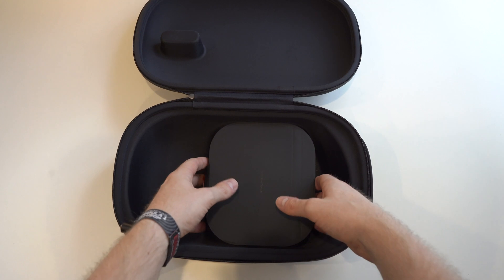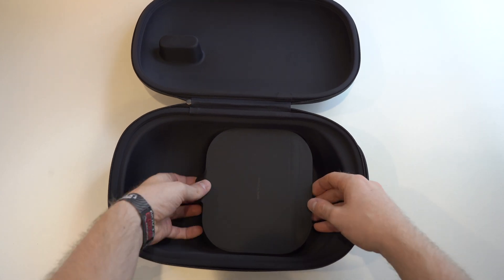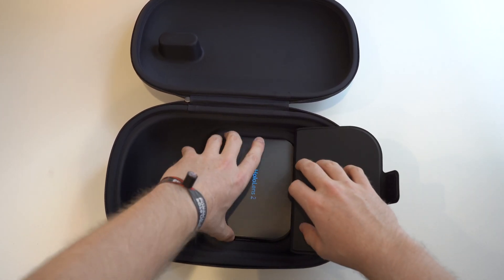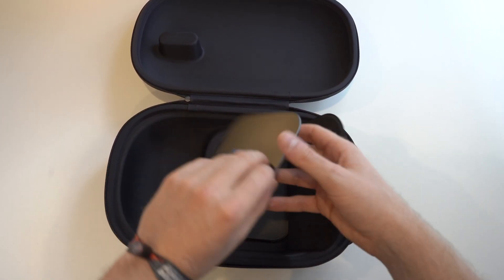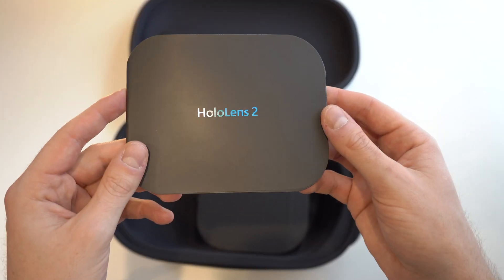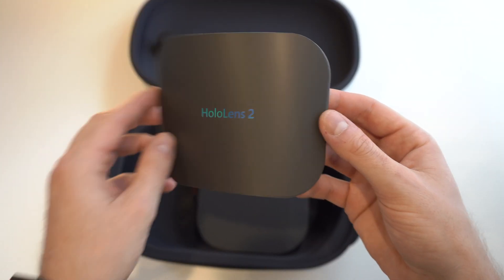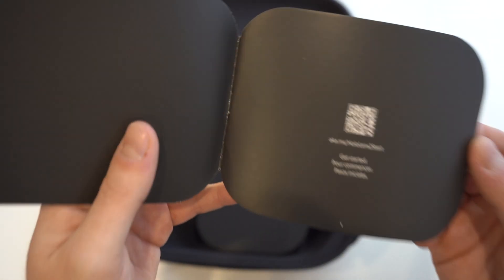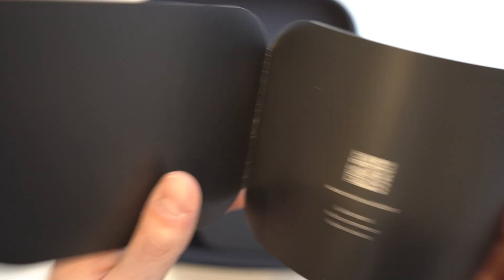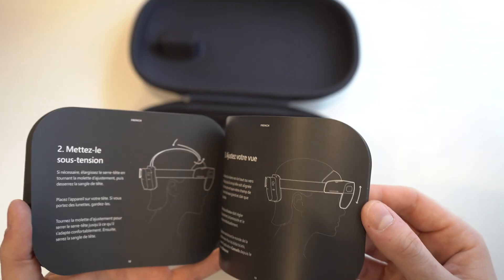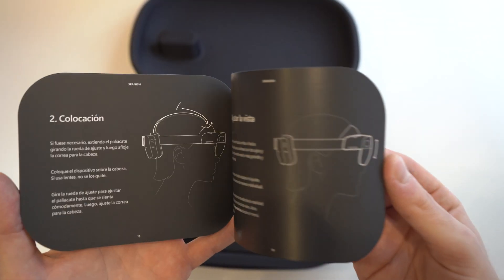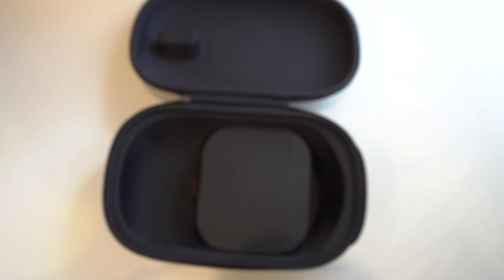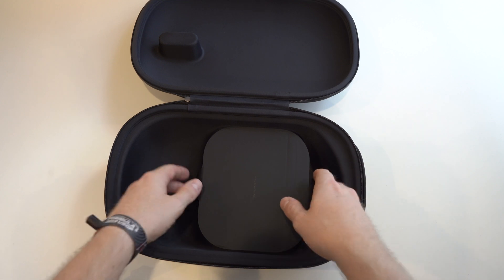I'll put that to the side. See what we got in here. The HoloLens book. Oh, just like a little getting started guide. I'll read that later.